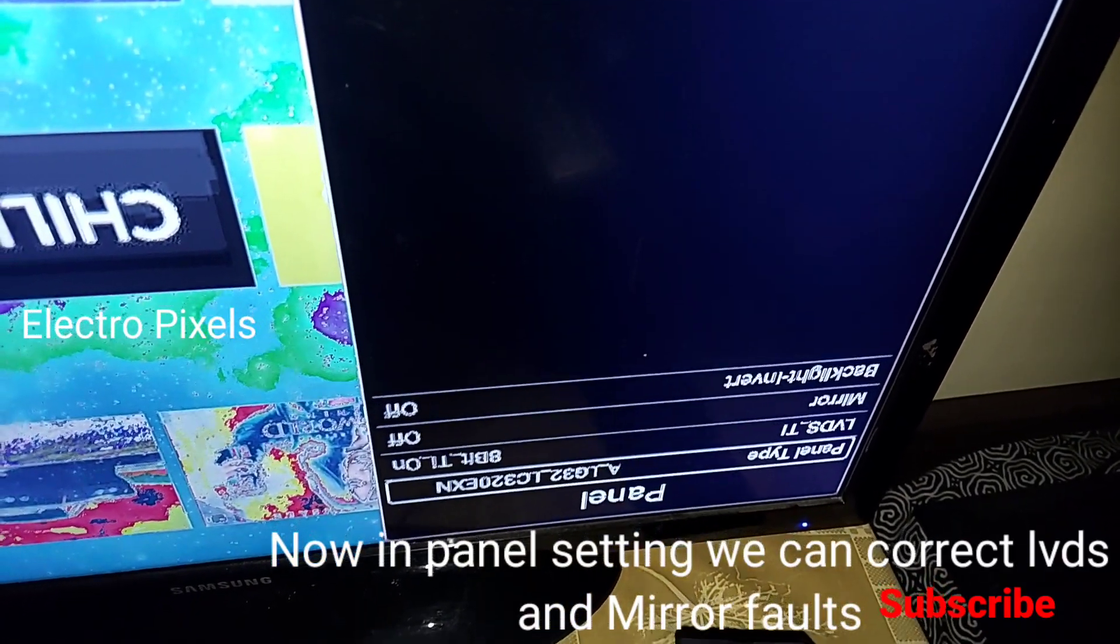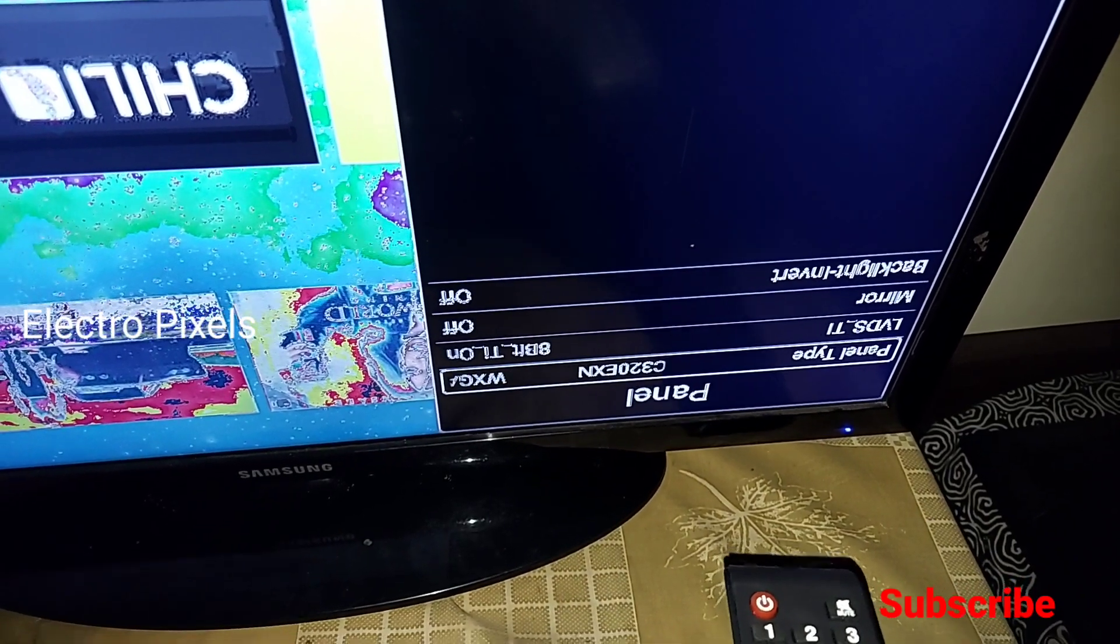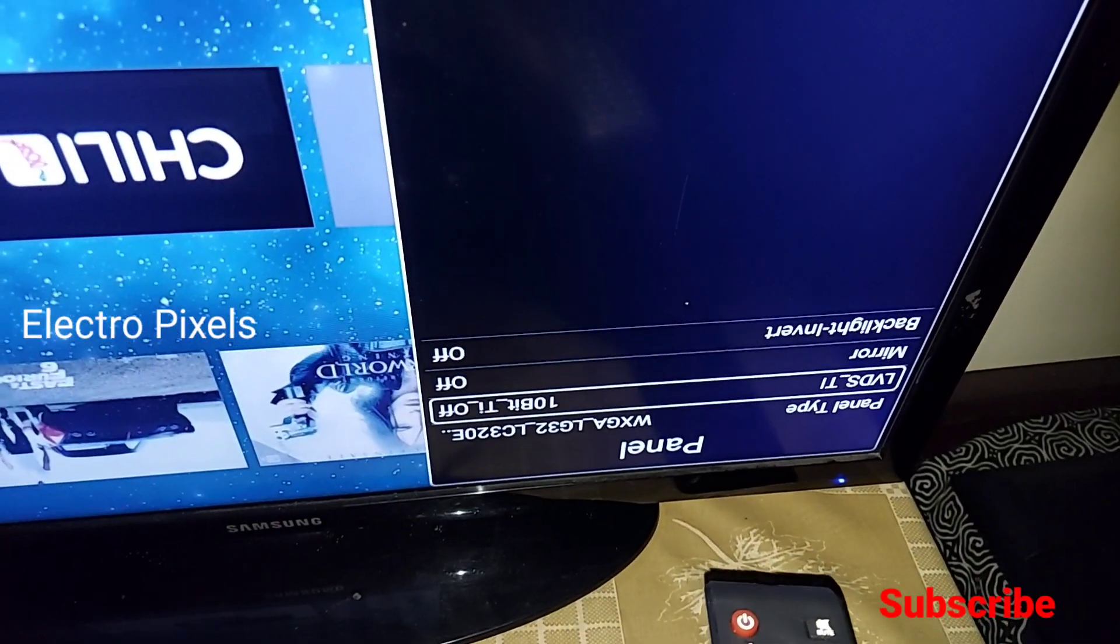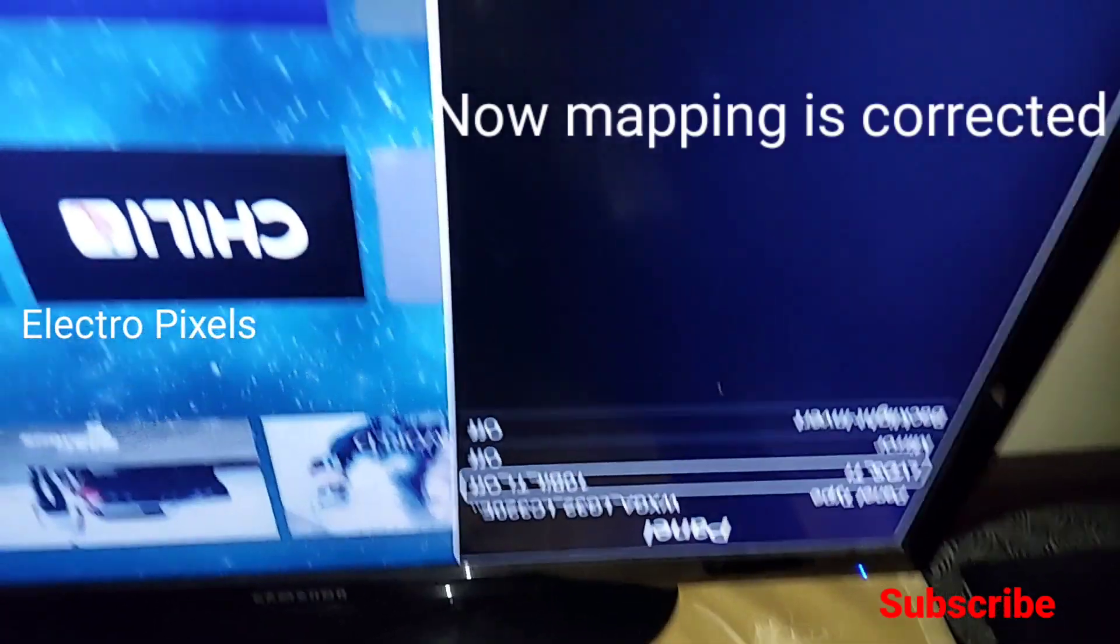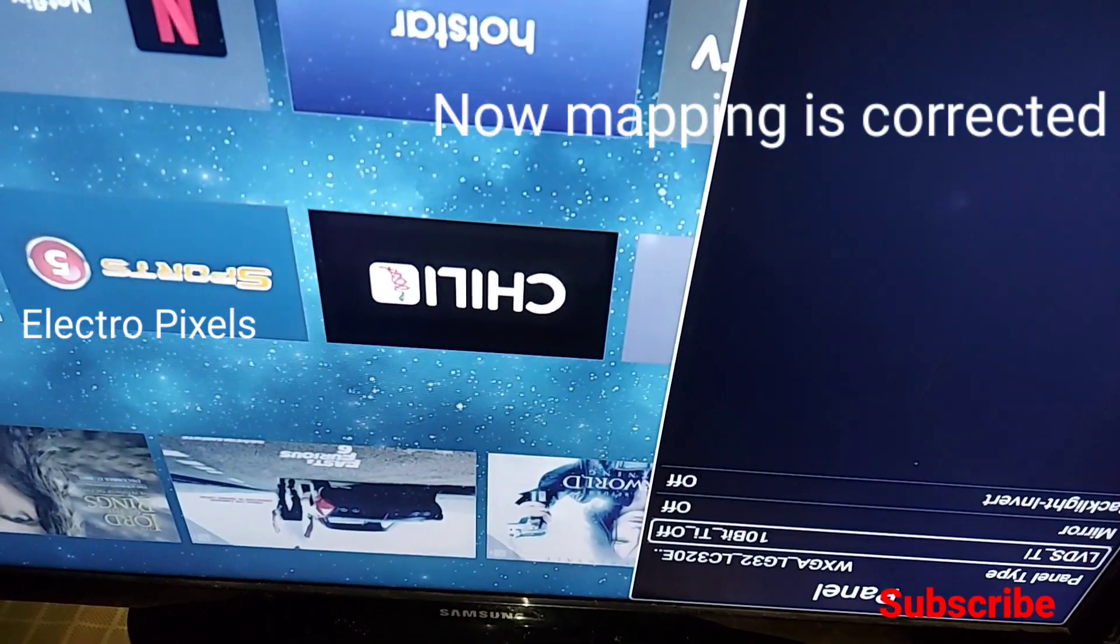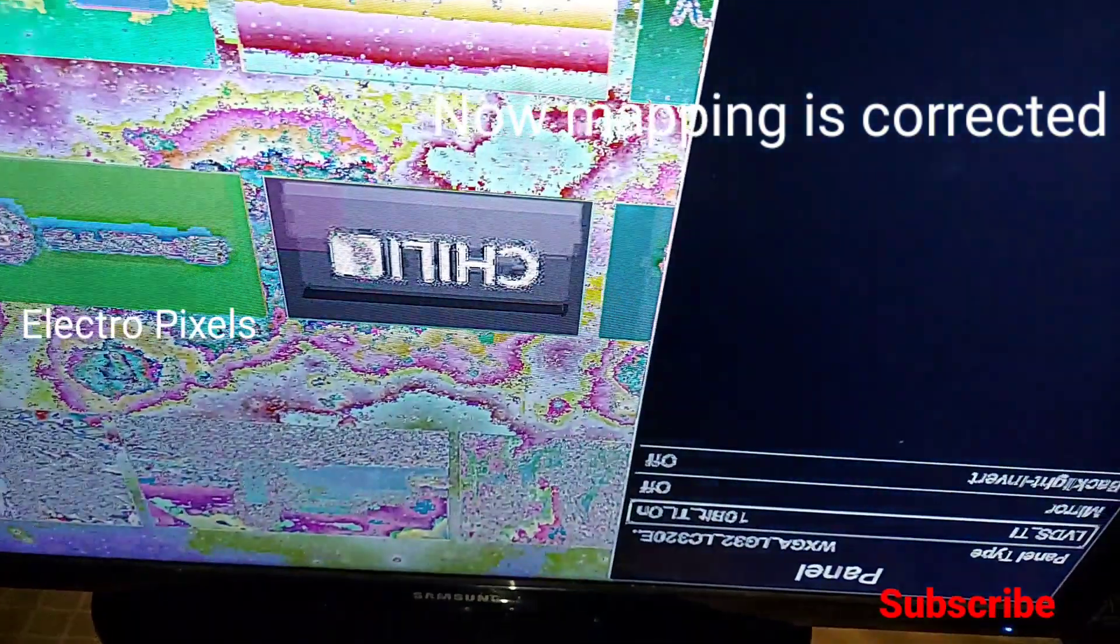Here we can see two options. One is LVDS mapping for correcting the LVDS mapping. Now the mapping is corrected - you can see the picture is okay.